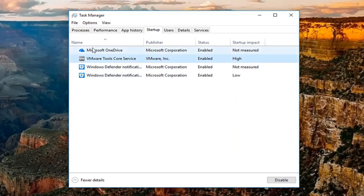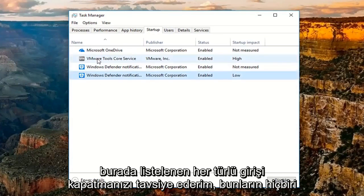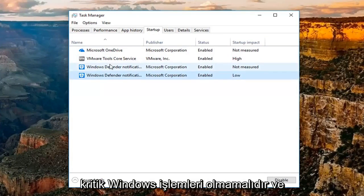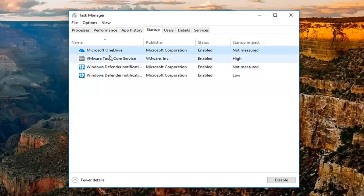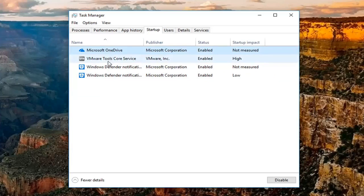I'd recommend turning off any startup entries listed here. None of these should be critical Windows processes. And I'd recommend leaving on your antivirus or anti-malware application software.